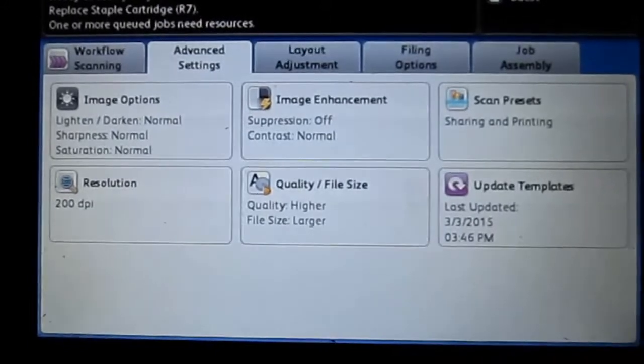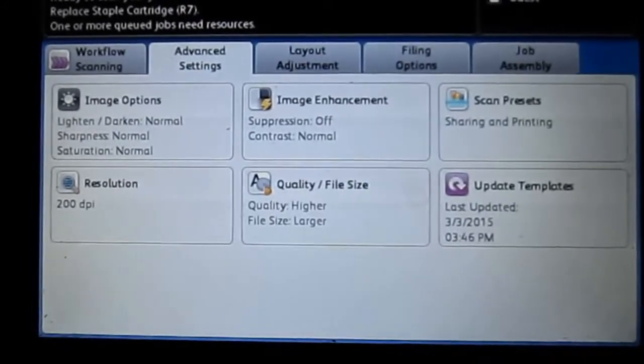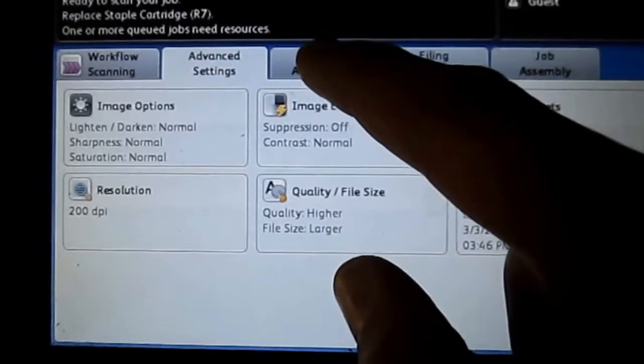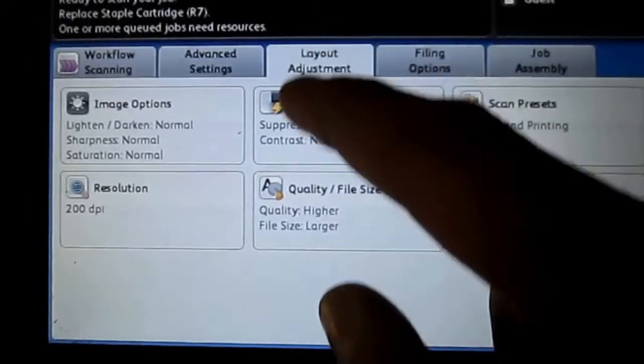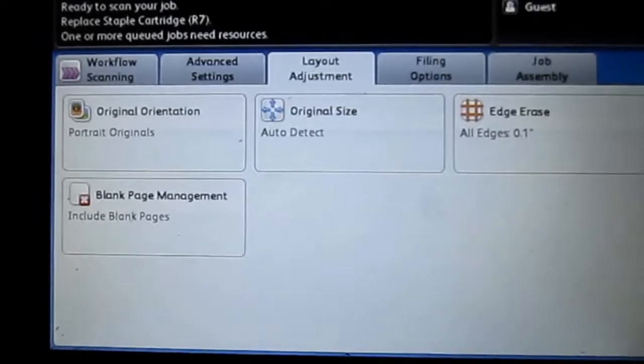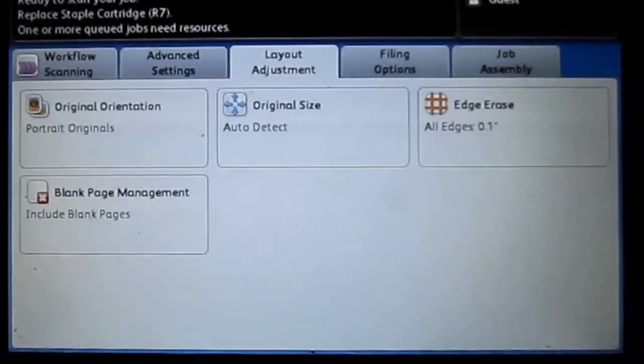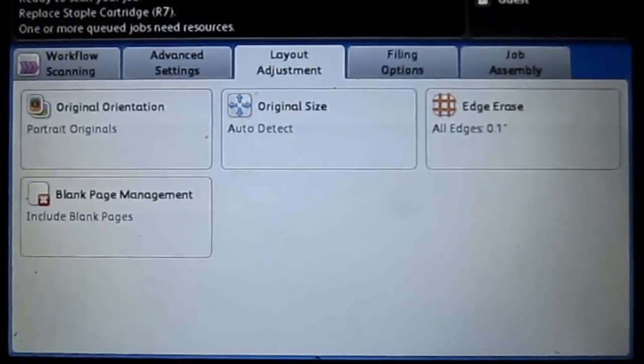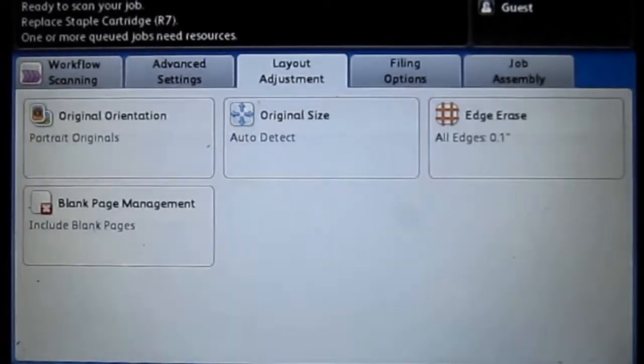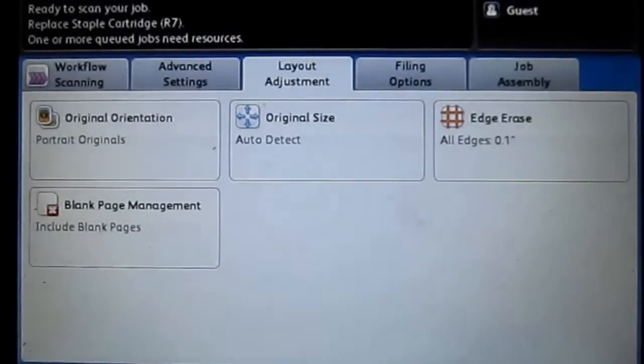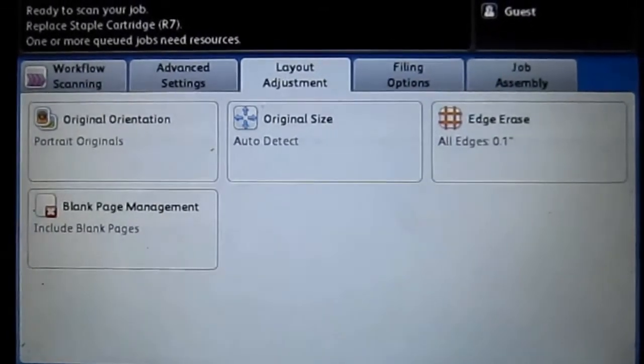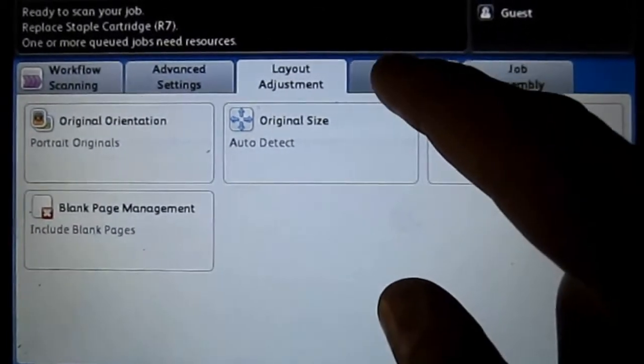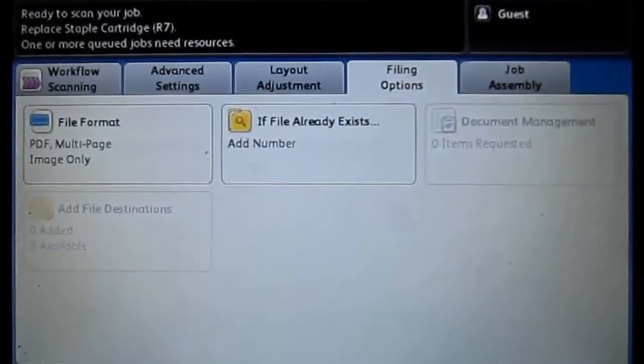And there are some other options here. The third tab up at the top is the layout adjustment. You can do different things on what you want your edges to be or orientation and things like that. I haven't gotten a lot of time to get into that. And the third one here is the filing options. So this is how it saves and this is pretty important.